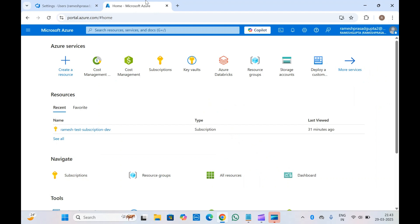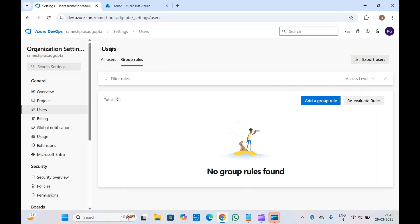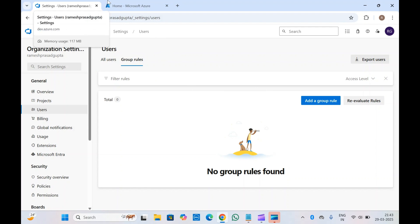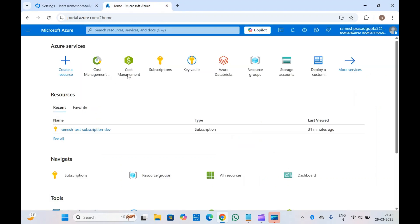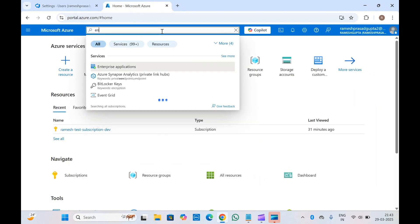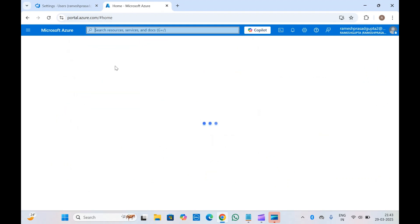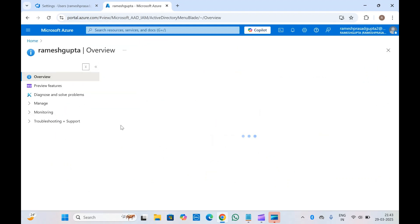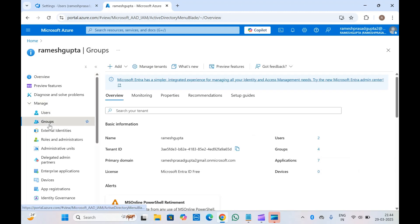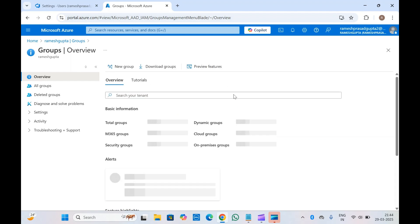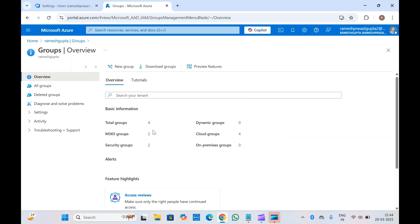For example, suppose you have one DevOps team with eight members. You've created a group rule for your DevOps team to assign basic permissions. When a ninth person is added to your DevOps team, you simply go into the Entra ID group you created for them and add that member directly inside that group in Microsoft Entra ID.